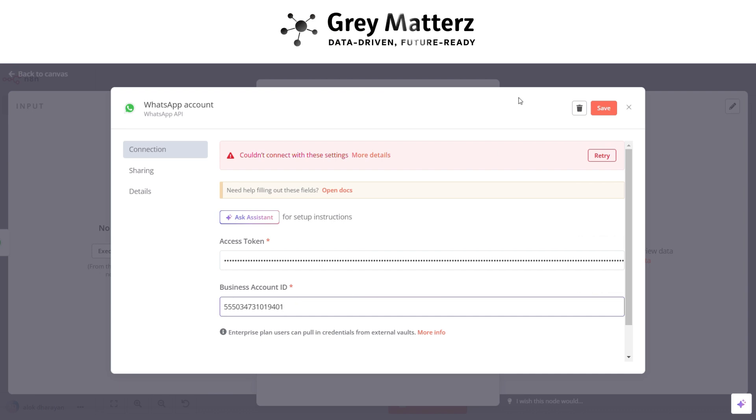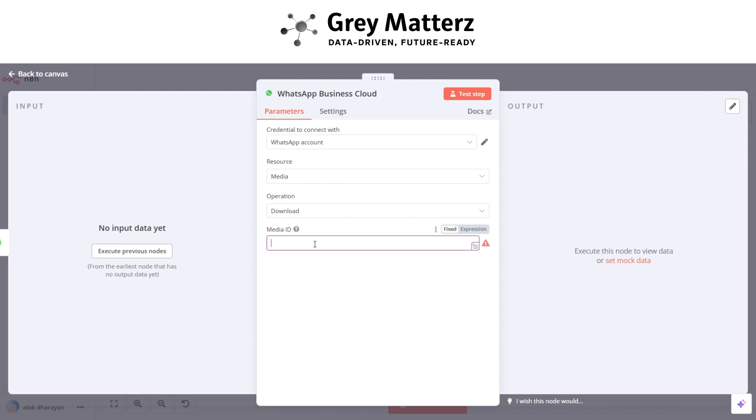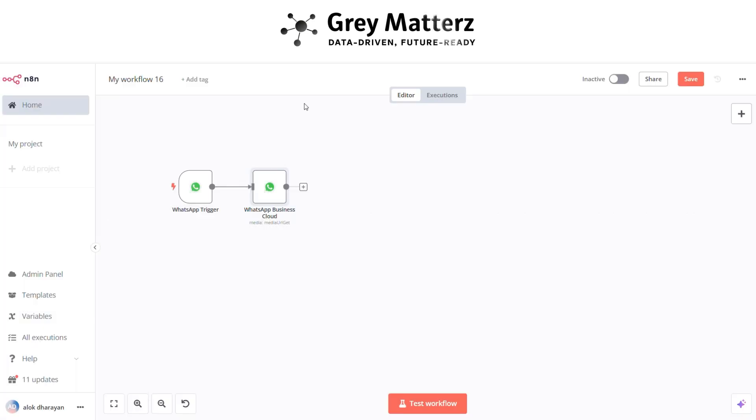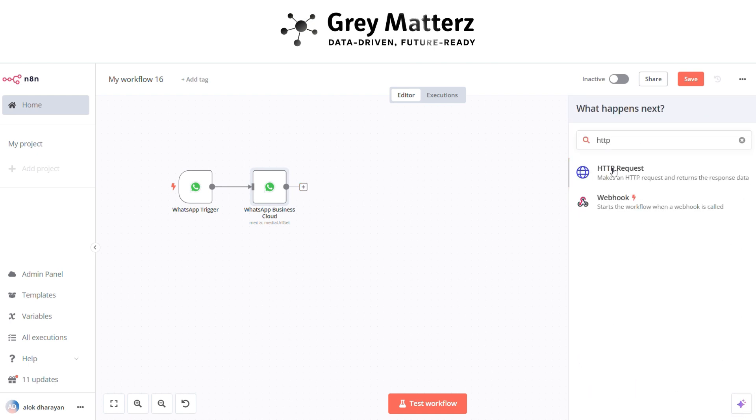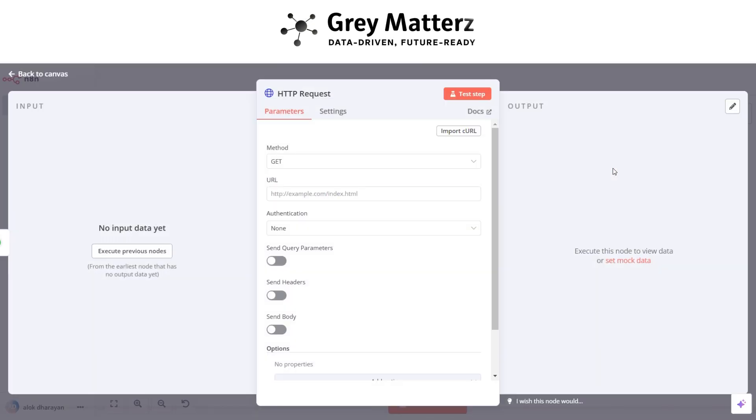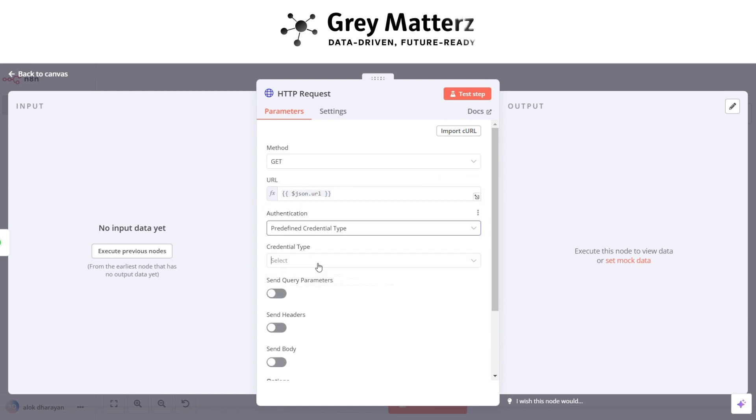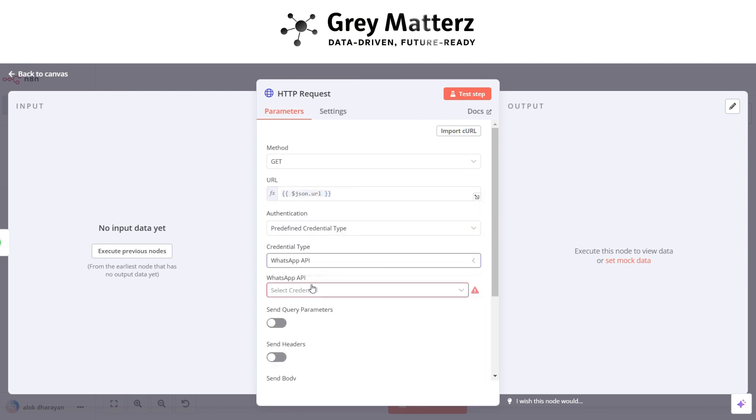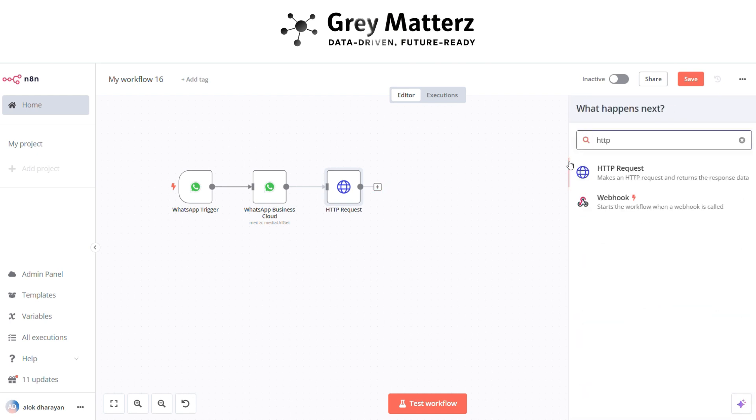So this is basically for downloading the invoices. Here pass the message ID. Now next is to add HTTP request node. In this node, pass the URL and use pre-defined credentials of WhatsApp.